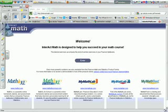Alright everyone, there's a great site that you can use to practice some of these problems that we do in class. I want you guys to go to this website, interactmath.com.